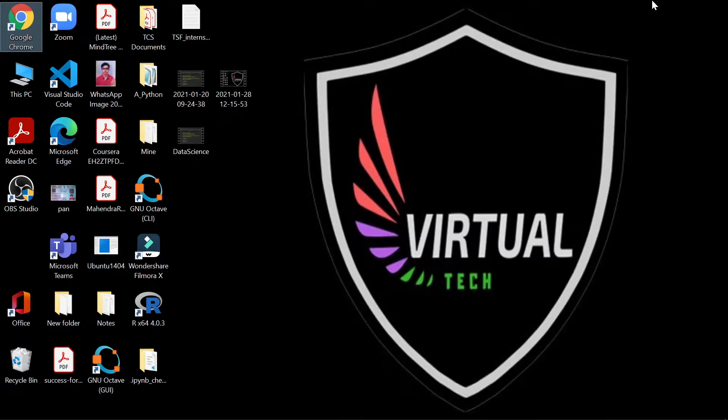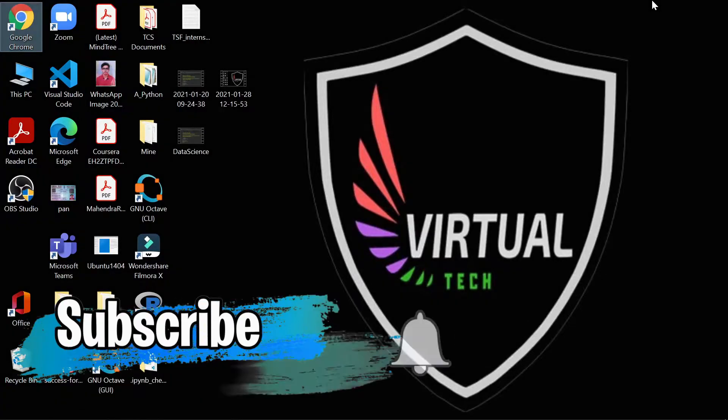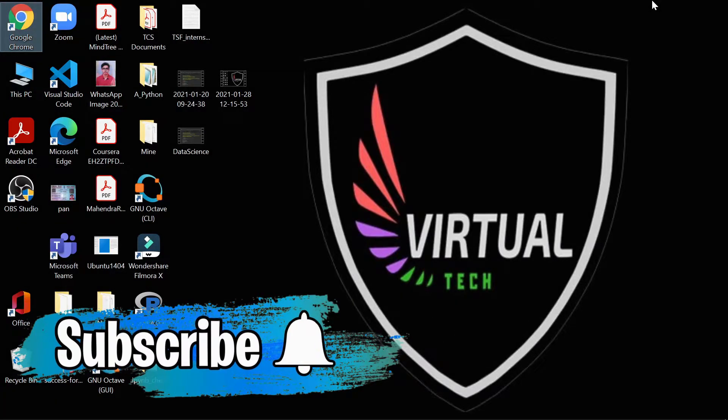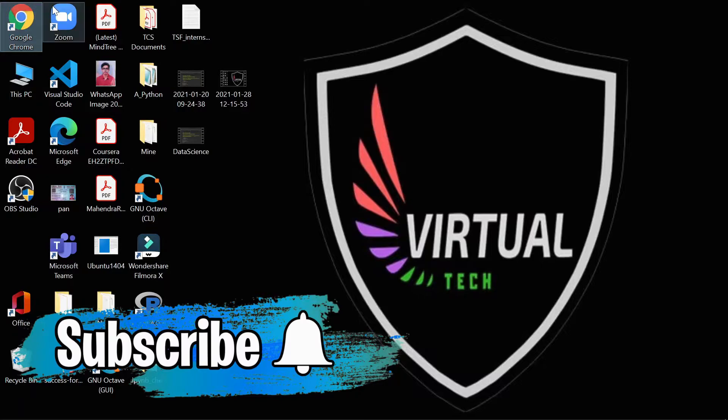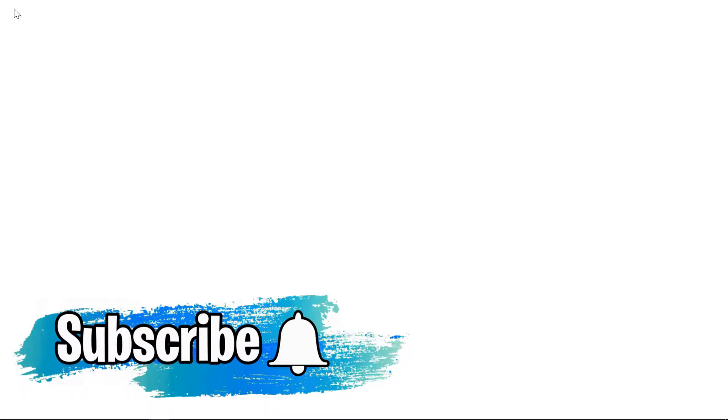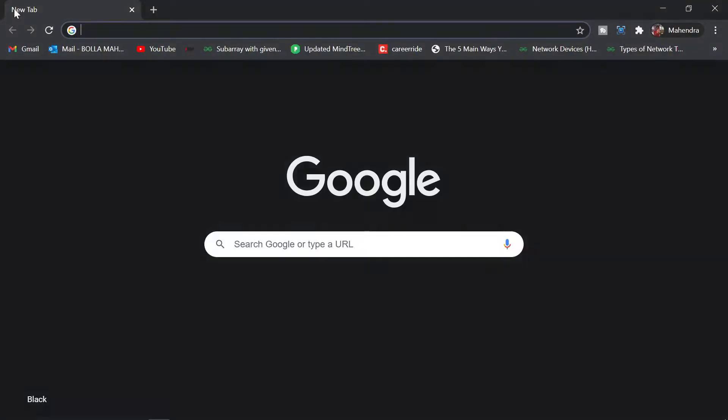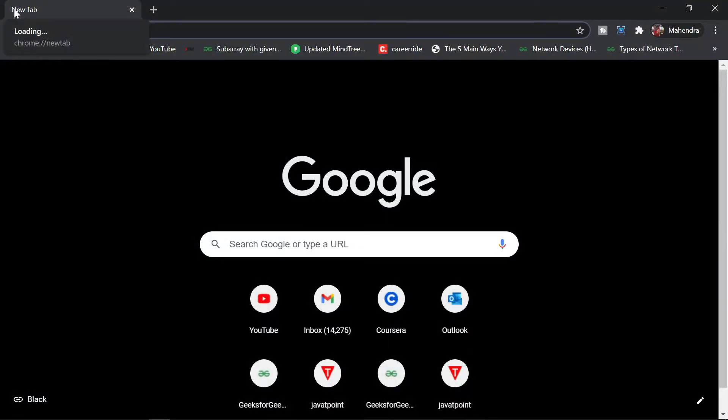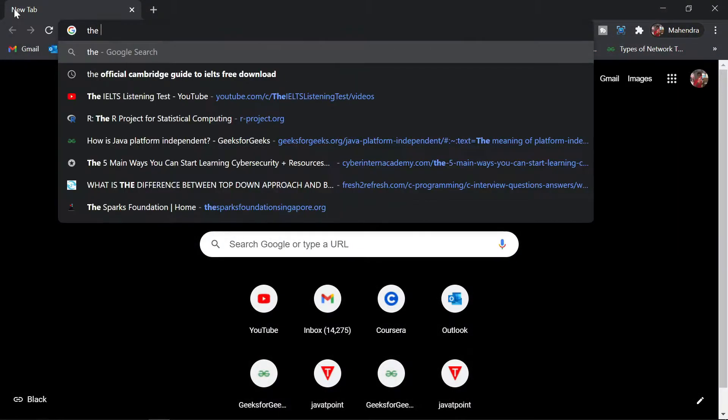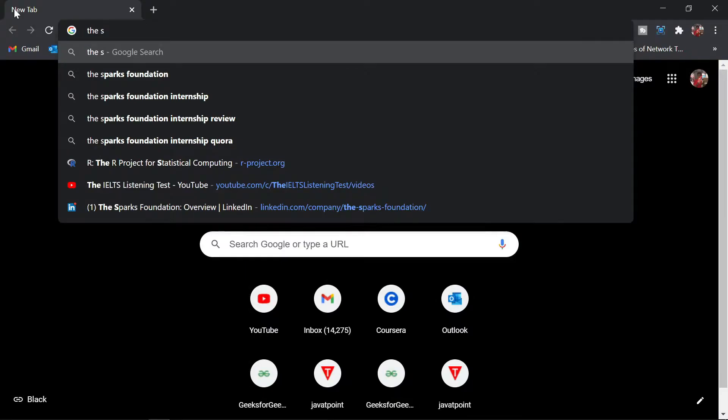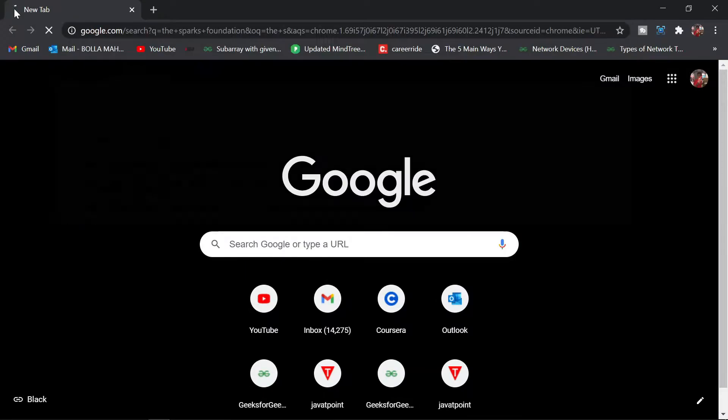Hello guys, welcome back to Virtual Tech. In this video I'm going to tell you how to get internships in 2021 and apply for them. There's one particular website or company called The Sparks Foundation.